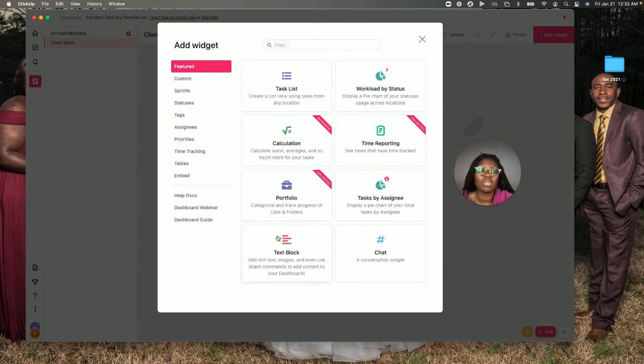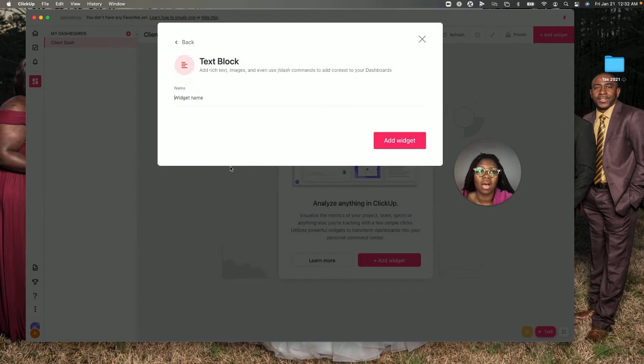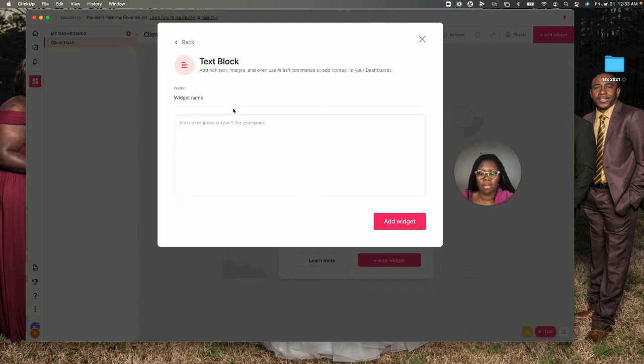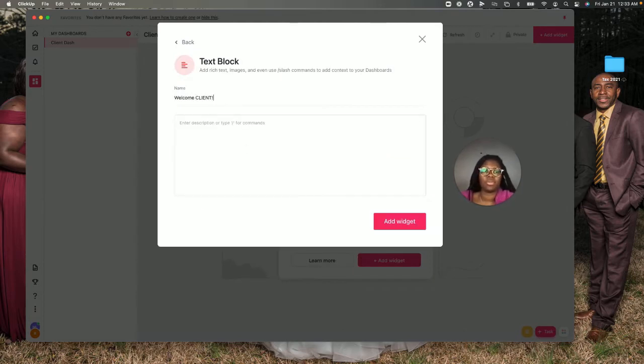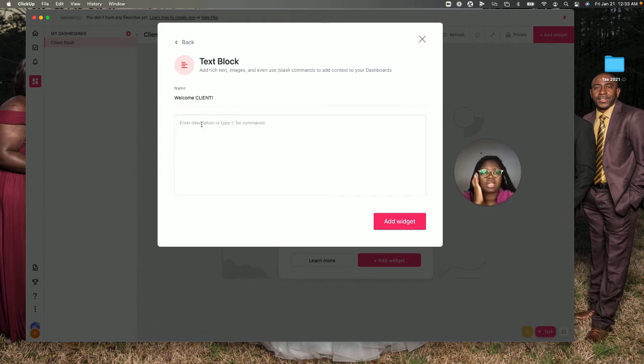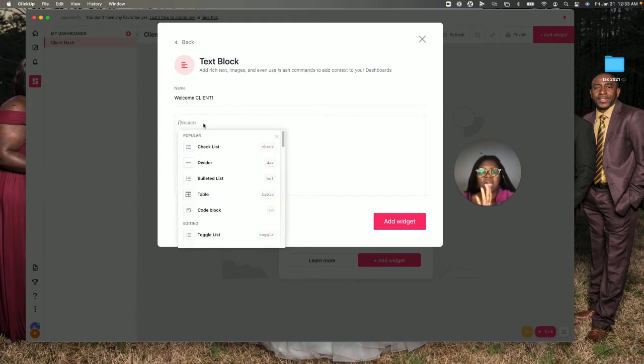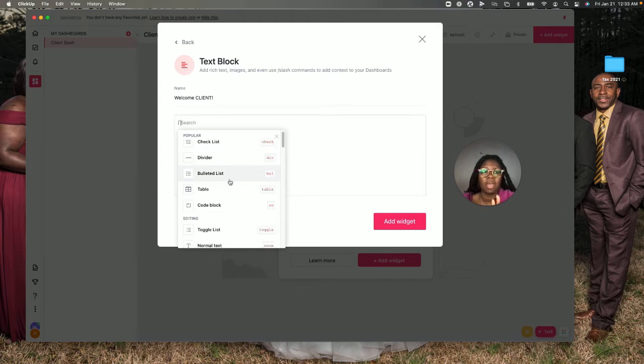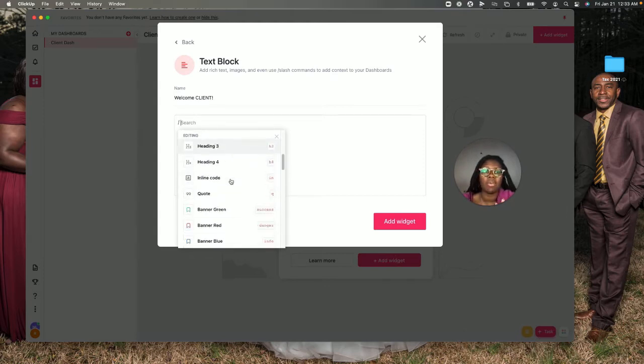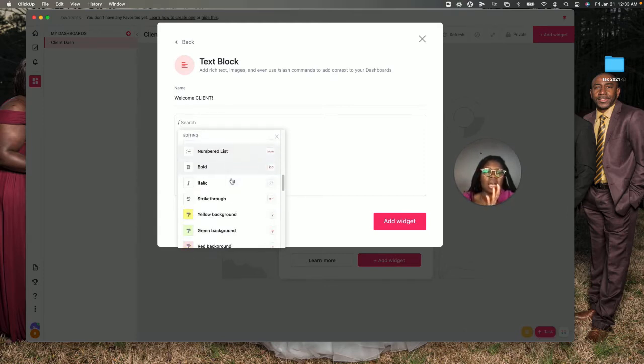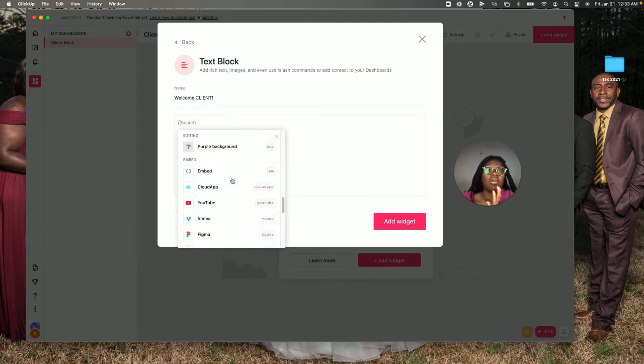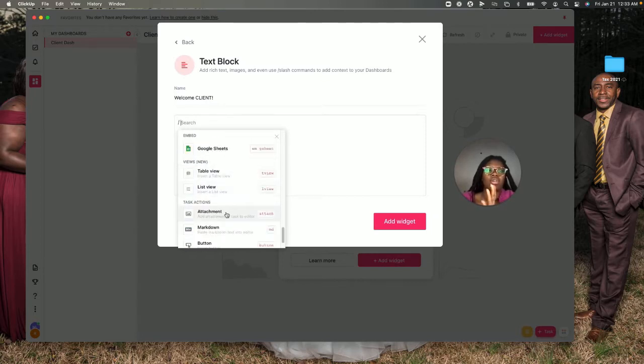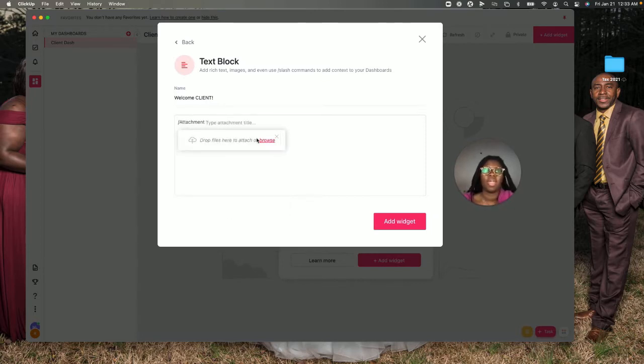I'm going to use the text block which I'm going to call 'Welcome,' and I'm going to say 'client.' Right now I would normally put the client's name there. There are tons of different commands in ClickUp. What I'm going to do, because I want this to be custom, is go down to attachment.